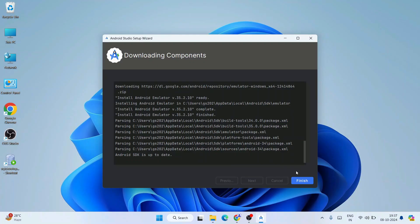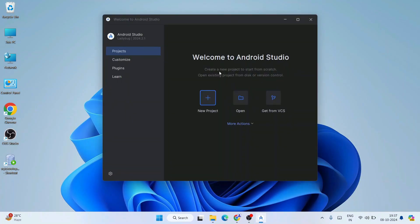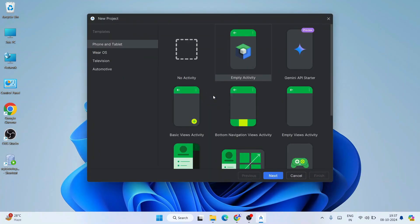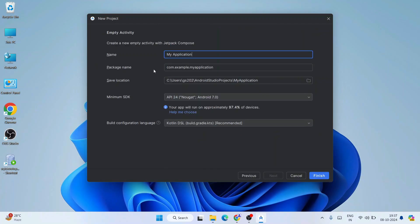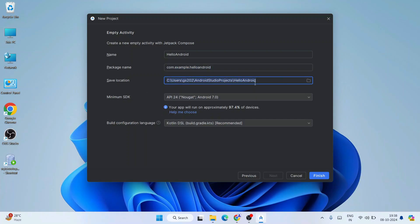Click Finish and that will launch Android Studio. Welcome to Android Studio! Click on 'New Project' to create a brand new project. Select 'Empty Activity' and click Next. Provide your project name — let's name it 'Hello Android.' The package name I'll keep as default. This is where the Android project is going to be created — within the Android Studio projects folder.